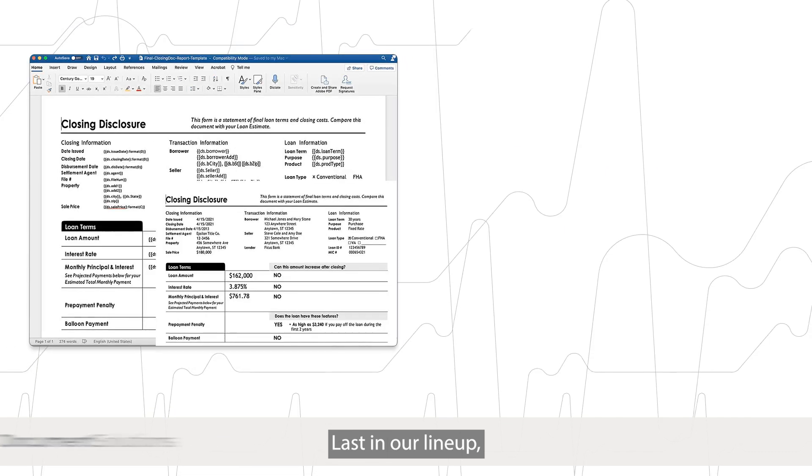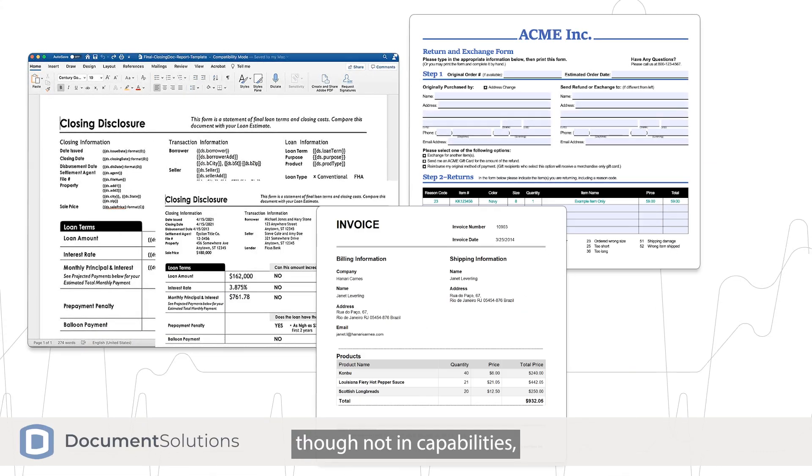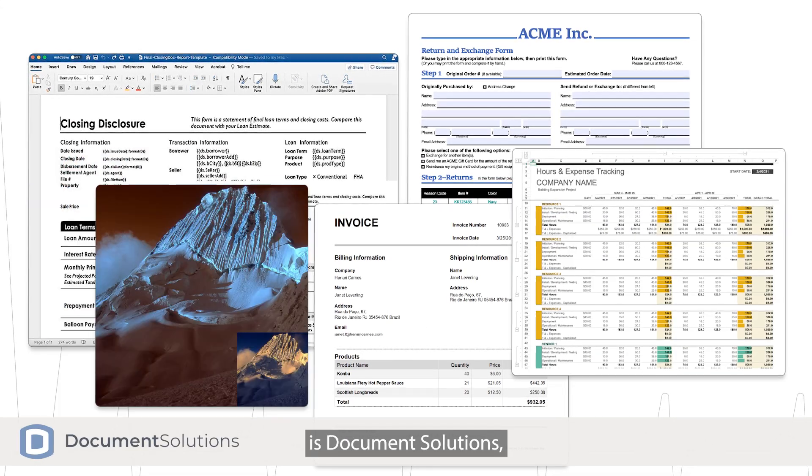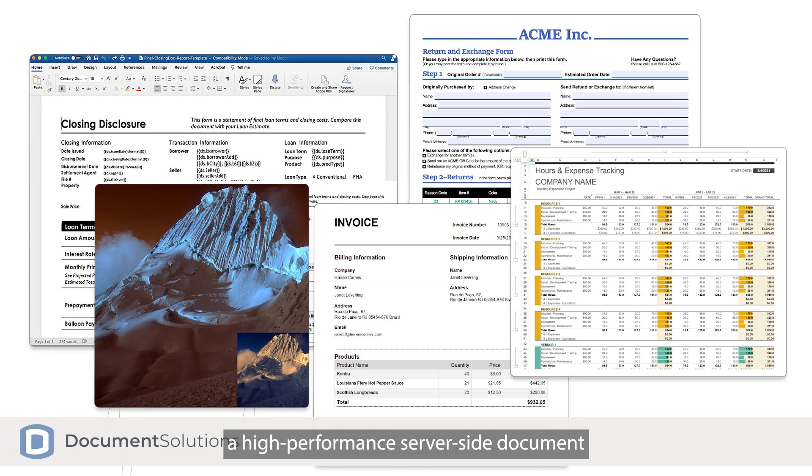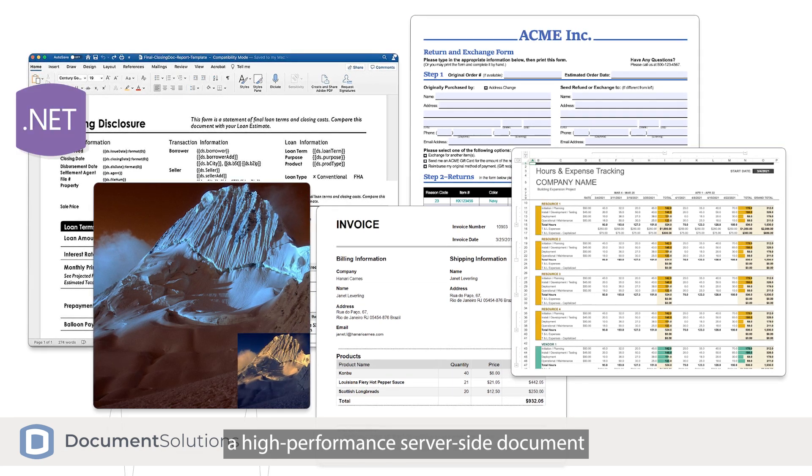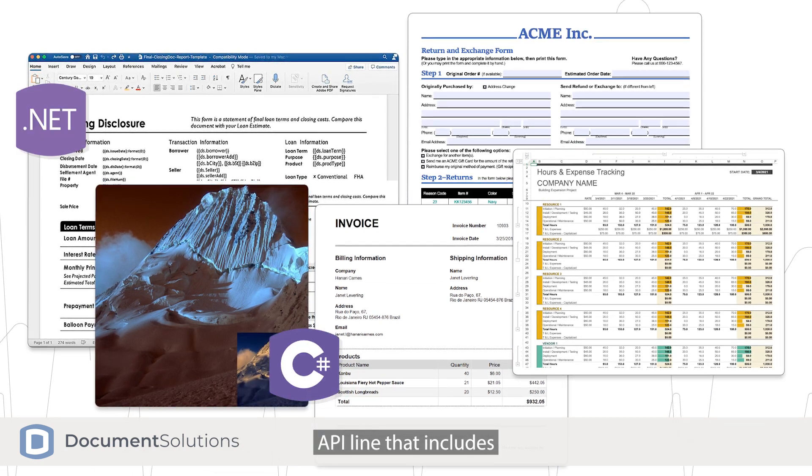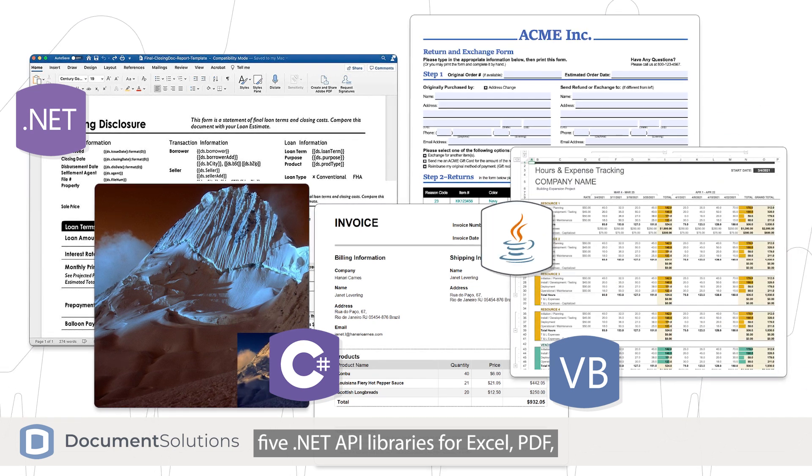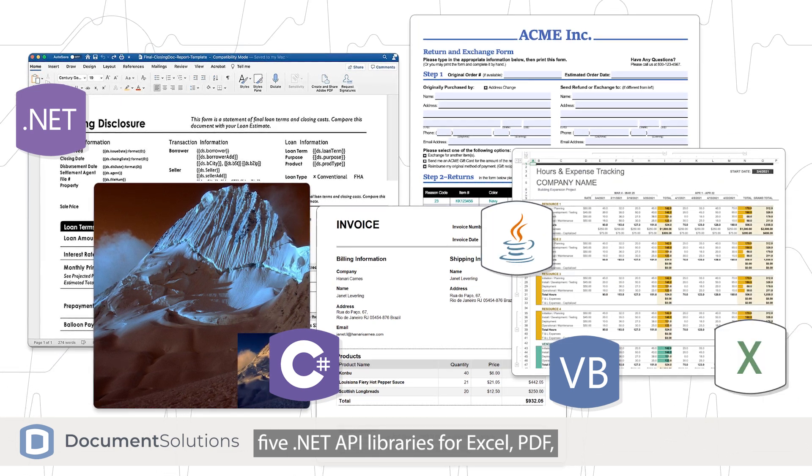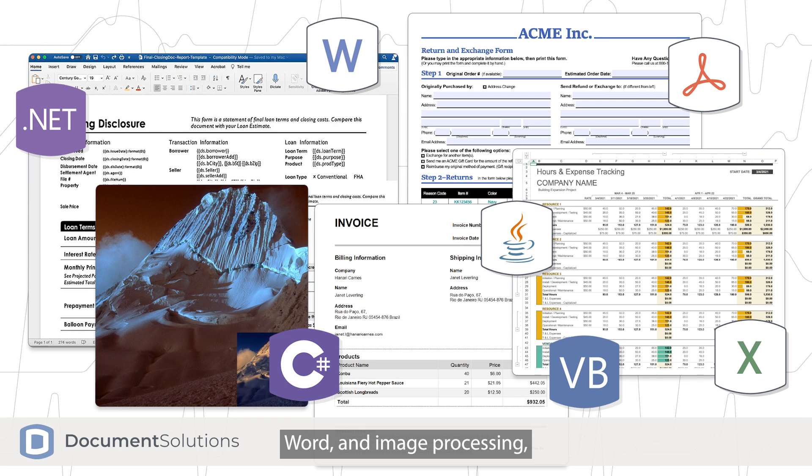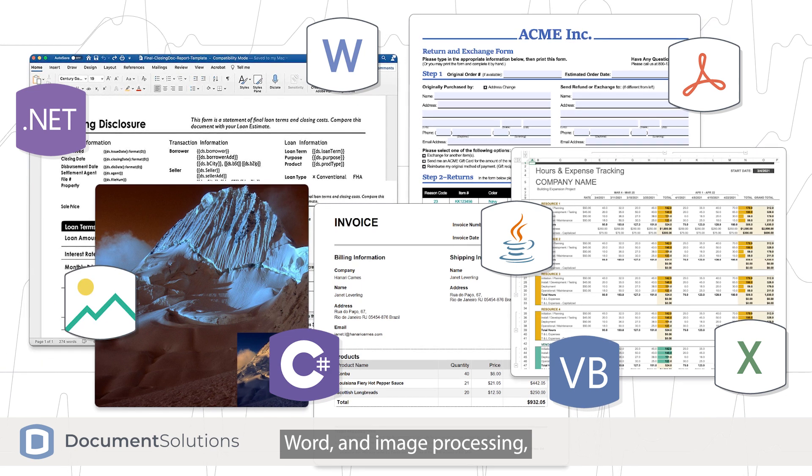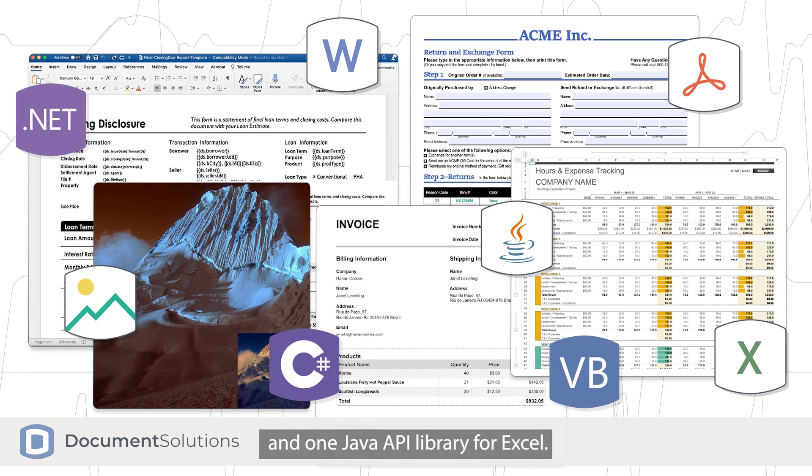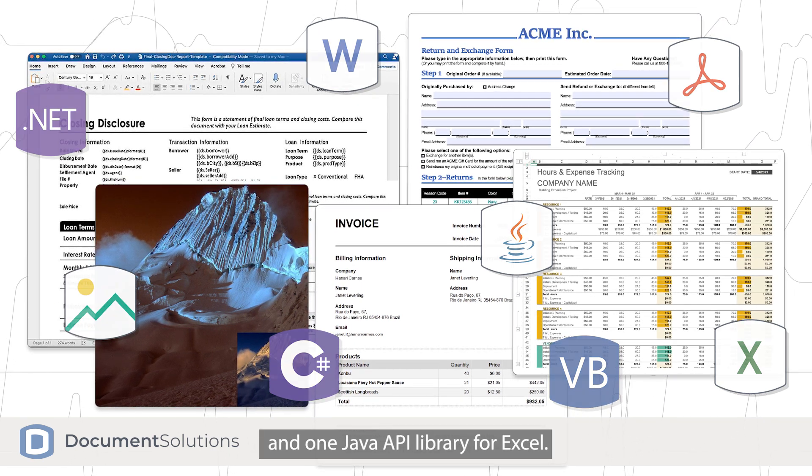Last in our lineup, though not in capabilities, is Document Solutions, a high-performance server-side document API line that includes five .NET API libraries for Excel, PDF, Word, and image processing, and one Java API library for Excel.